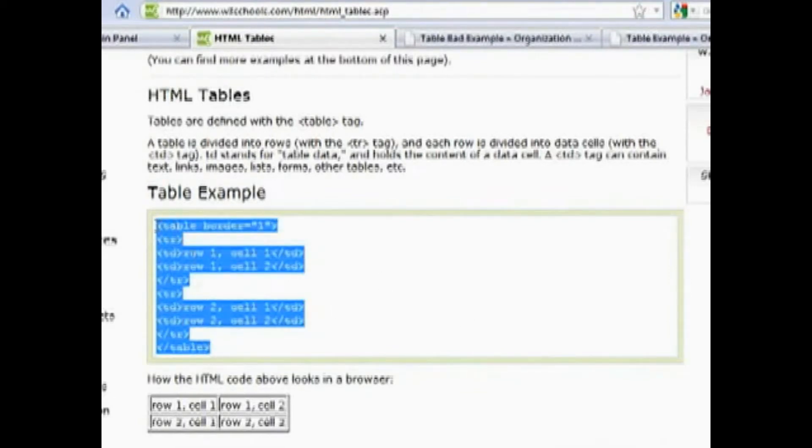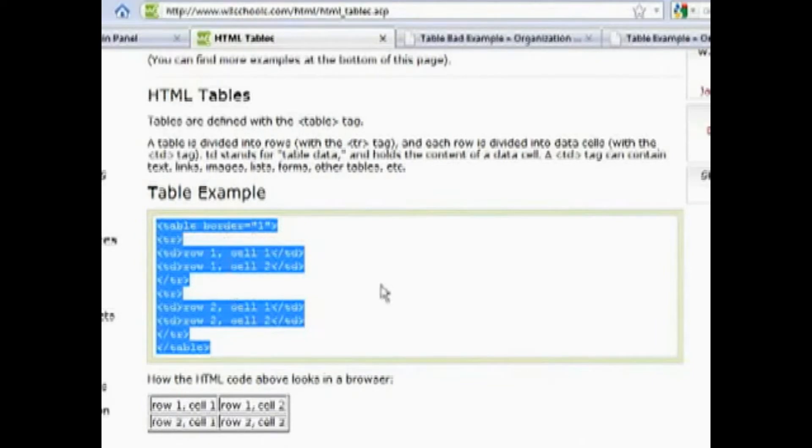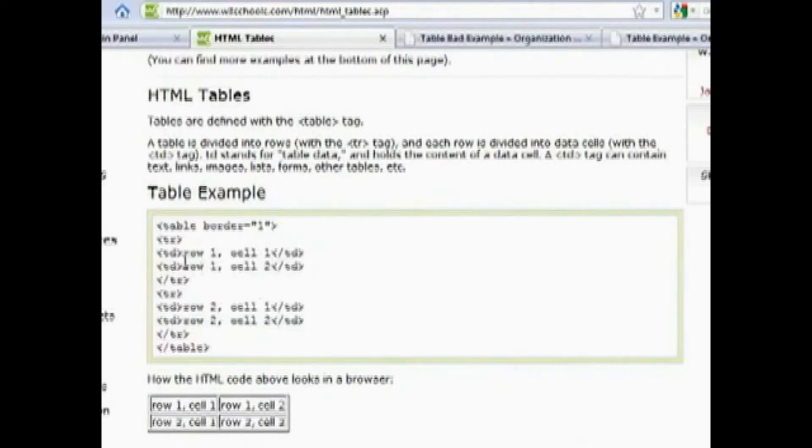This one example right here is the best way to show somebody how to design a table. It basically uses tags, which are basically the greater than and less than signs that surround code in between. And you'll see here that the td tag is a row and then of course the table itself is listed within the tag as well.